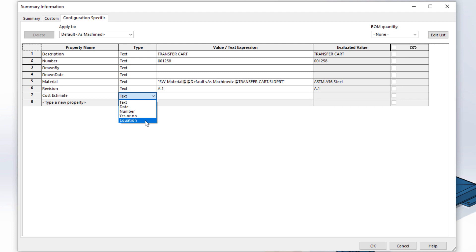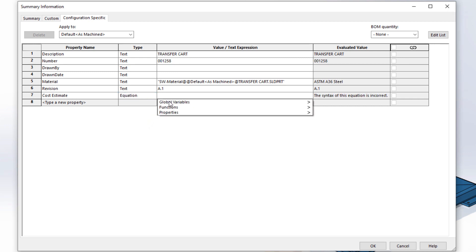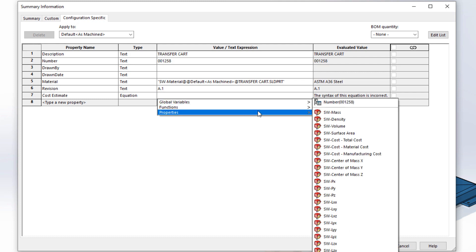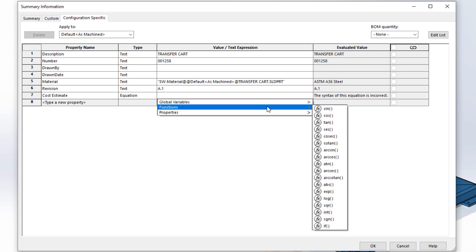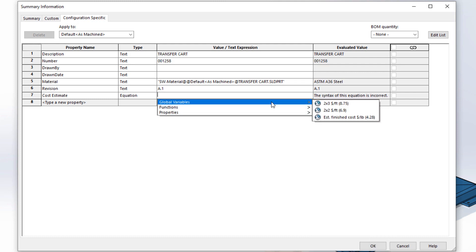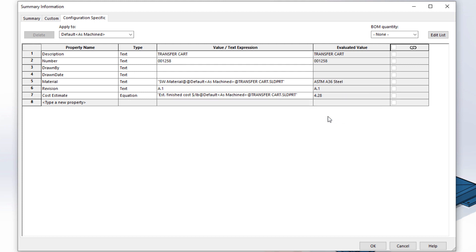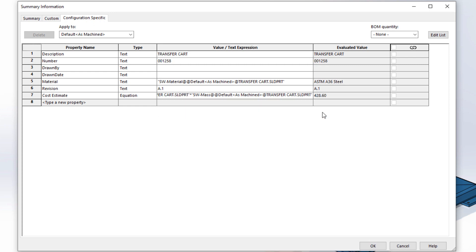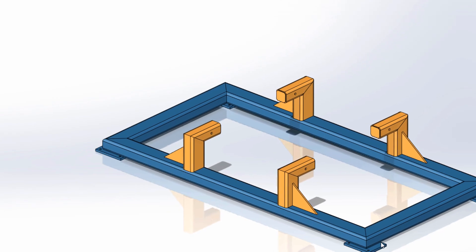Choose equation as the property type and you will have access to global variables, functions and other properties. For this weldment we want to define an estimated cost based on a global variable which is an estimated finished cost and multiply by the mass of the part. This gives us a result of 428.60.